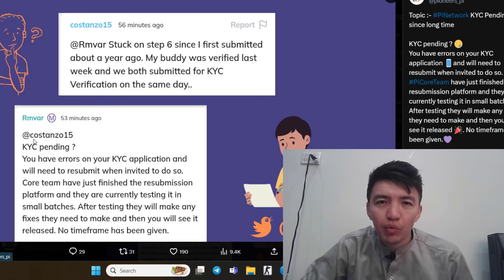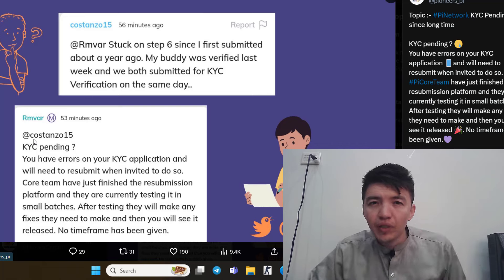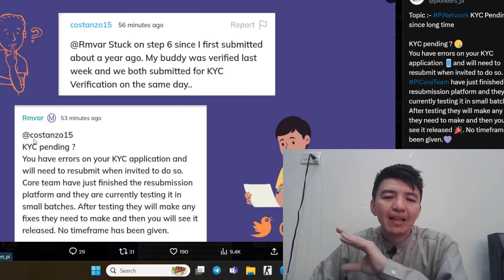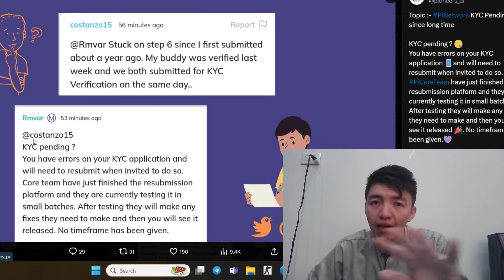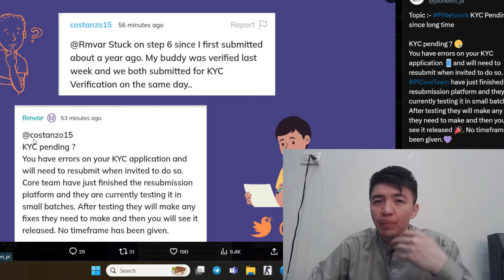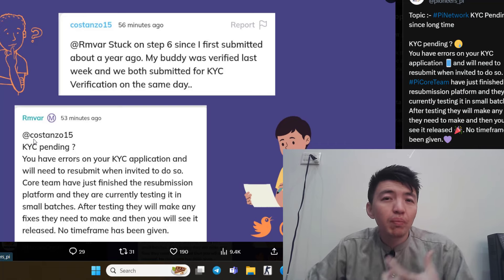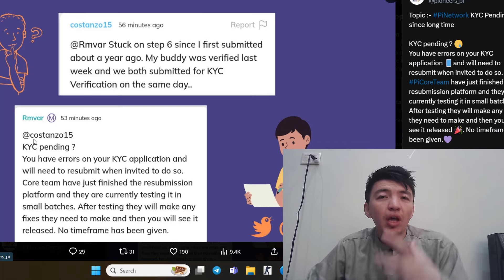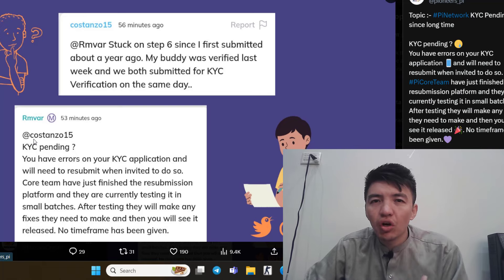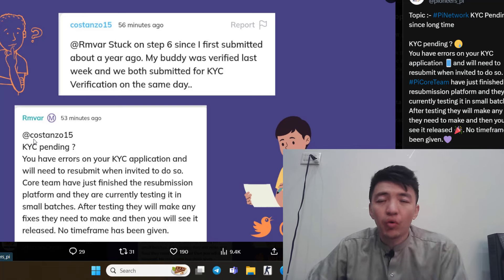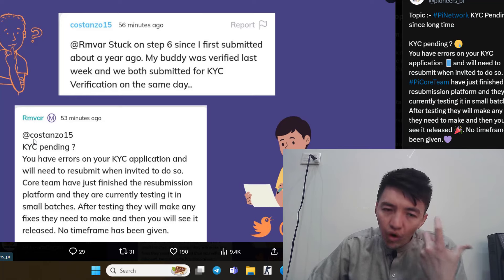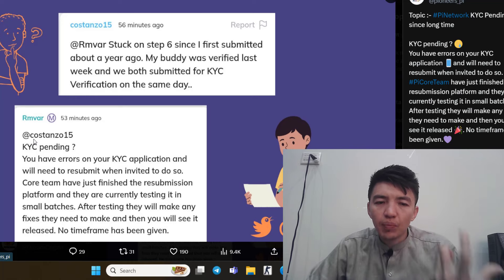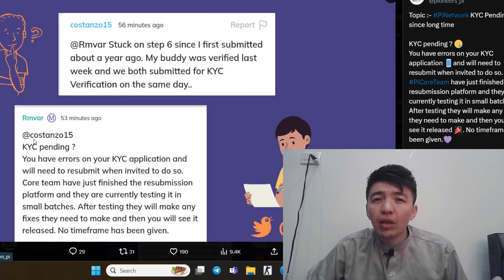Once everything is complete, the core team will release this resubmit application for everyone. Then you can resubmit your application. On that time, make sure to use your original name and original ID documents with high quality picture. If you once again miss this opportunity, I don't think your KYC can be approved in the future.